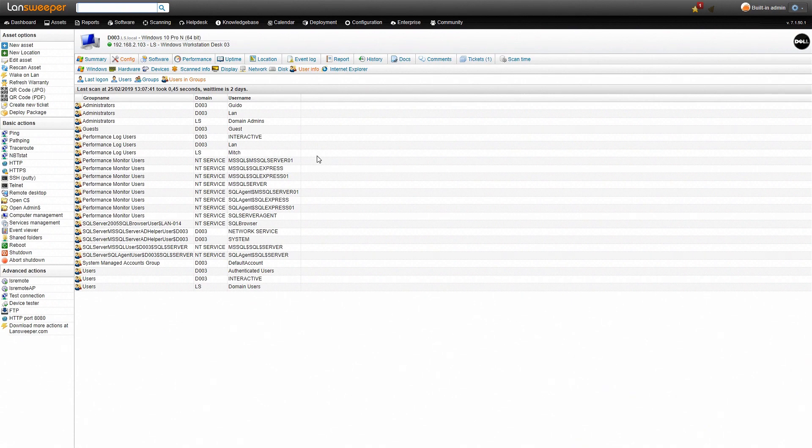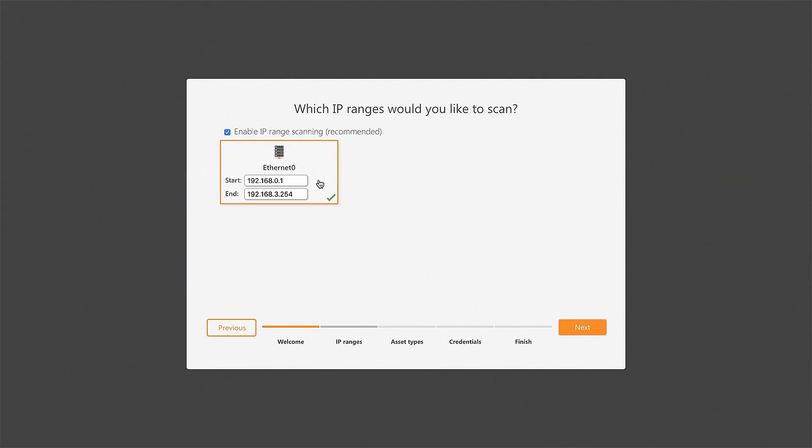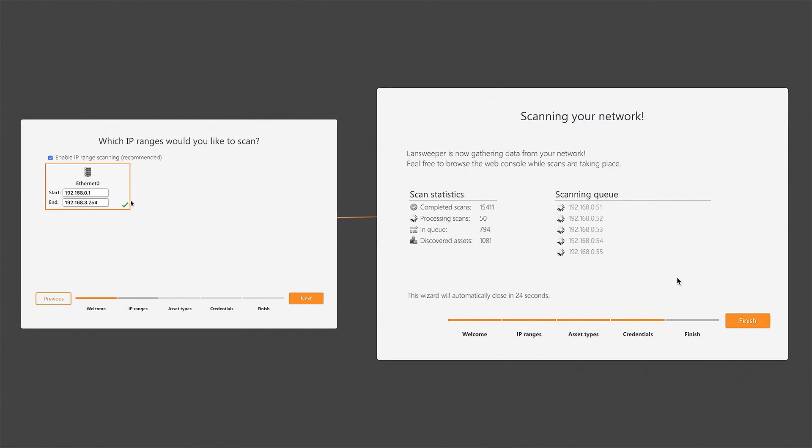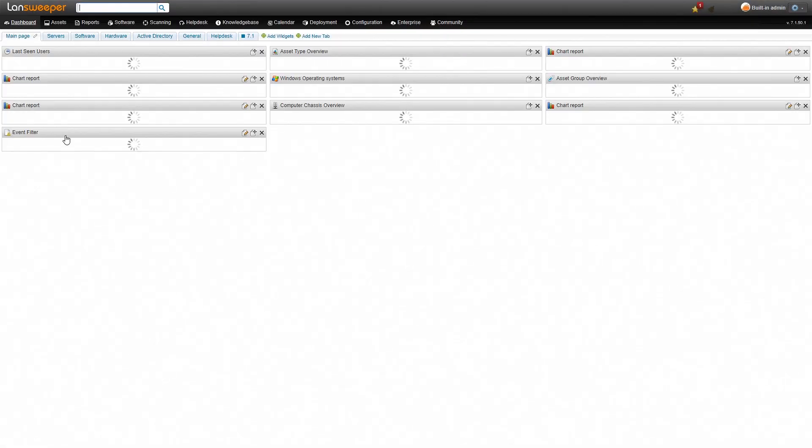Now how do we get here? First thing that you'll have to do is download and install Landsweeper and run an IP range scan. Alternatively you can also do an active directory scan and an active directory user scan.